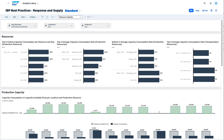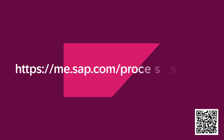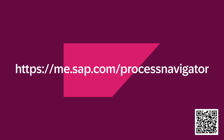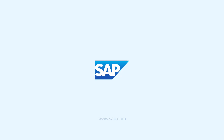Additional pages for subcontracting or shelf-life planning are also available. Explore the new release of SAP Integrated Business Planning for Supply Chain, version 2411, and leverage these enhanced pre-configured analytic stories to accelerate your implementation project. Thanks for watching.